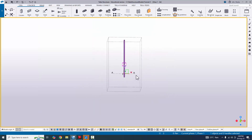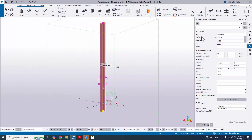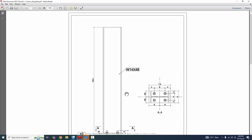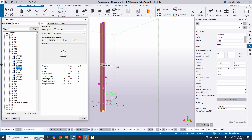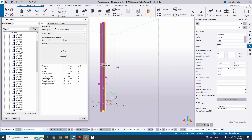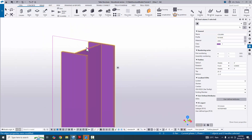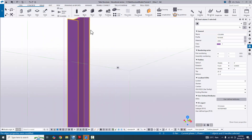Double-click on the column to edit it. You can see the name field — change it if needed. In the profile, our example uses W14x48. Click on the profile catalog, navigate to W14 and select W14x48, then click Apply and OK. Click Modify to see the result — the profile is now W14x48.